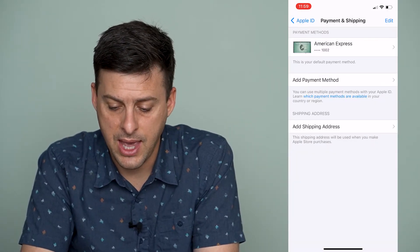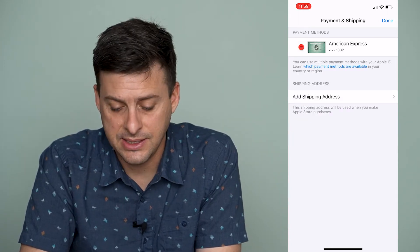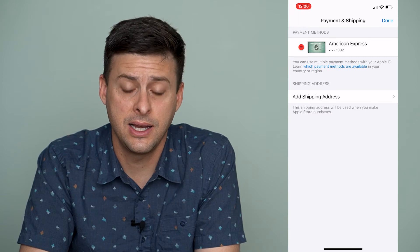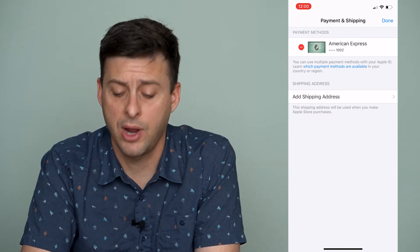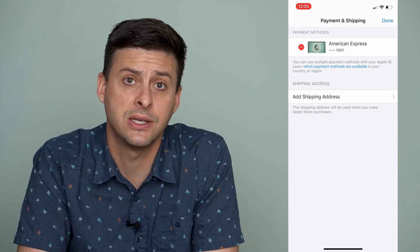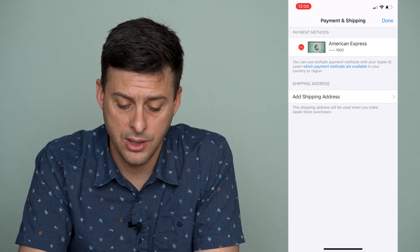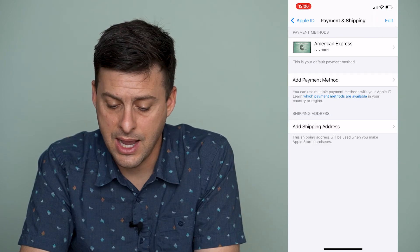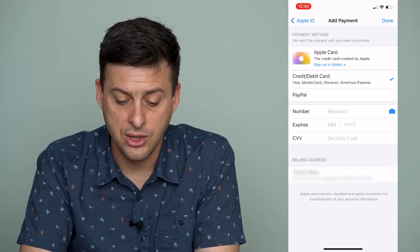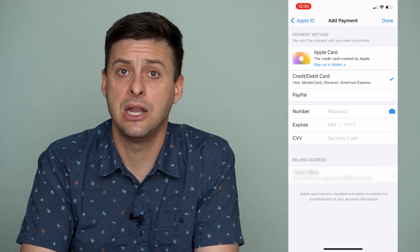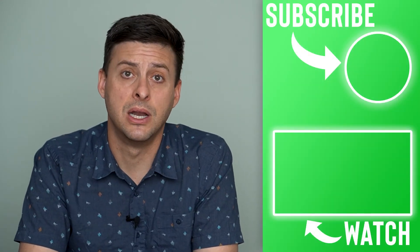So I can tap Edit at the top right here, and if say this is the card that was declined, I can always hit that little minus button right next to American Express, and that will remove that declined card. Then I can always hit Add Payment Method and go through the steps to add a new payment method that won't be declined or that has money on it.